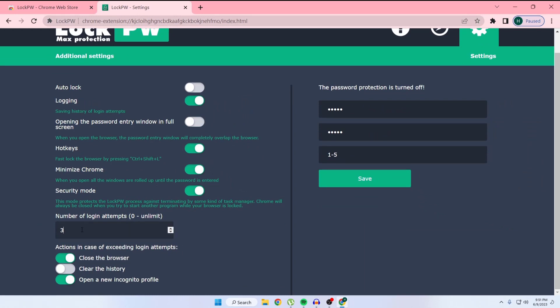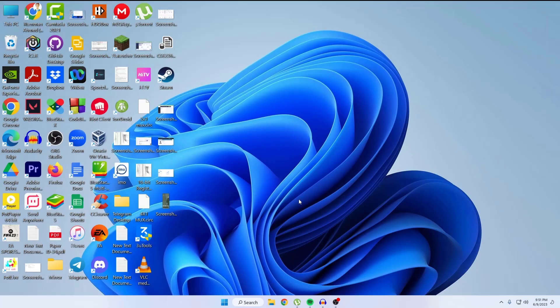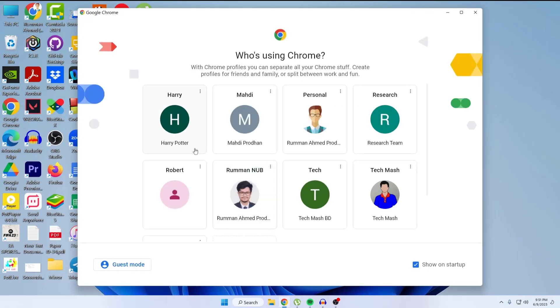After that, you can see here 'number of login attempts'. You can set a number, so if I type 5, then just click on save. After clicking on save, the password protection is turned on. Then close your browser.